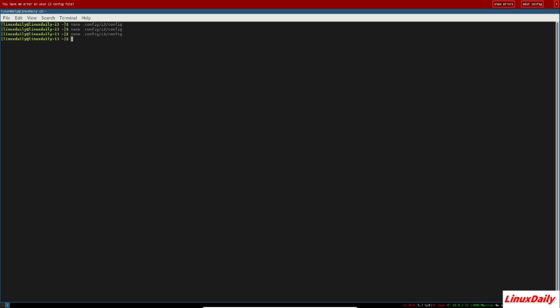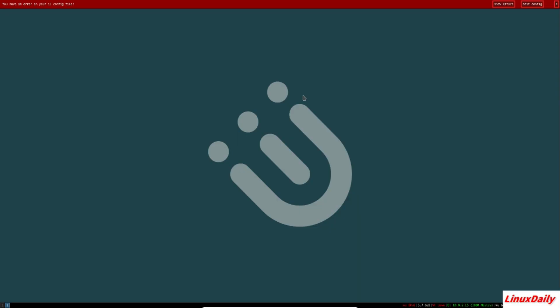Cons: con number one, it is harder to learn than a normal desktop environment. Con number two, gaming on it isn't the best. And con number three, it is questionable, but it can be somewhat hard to configure.